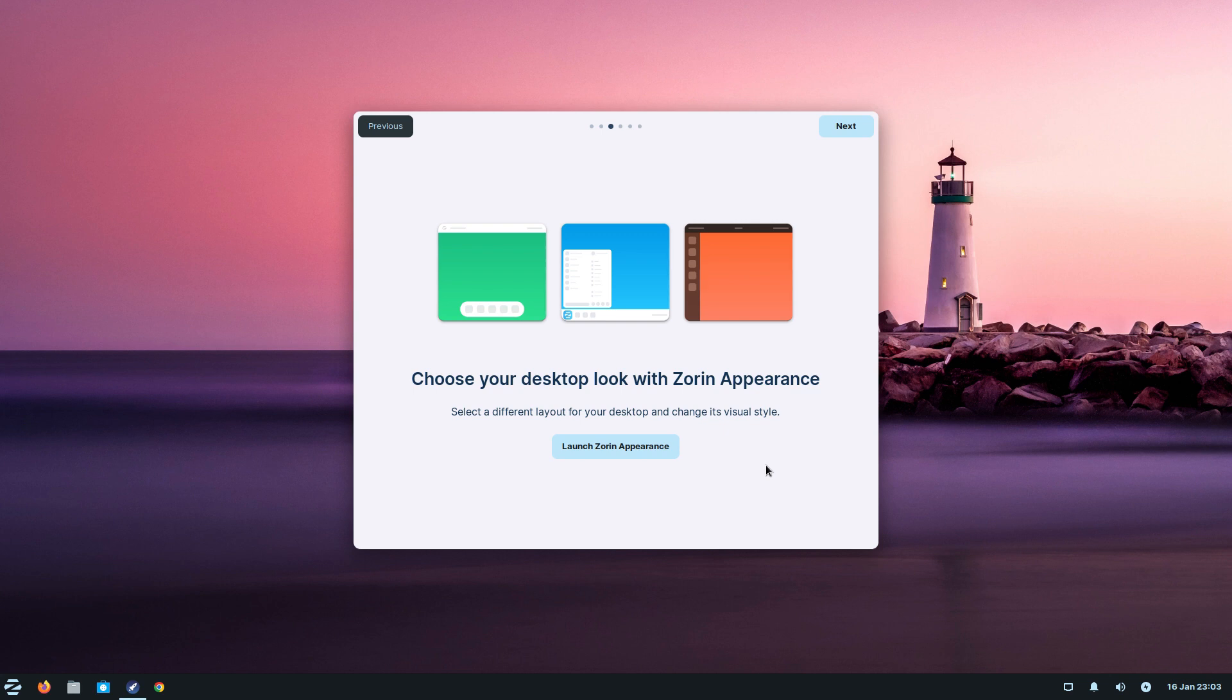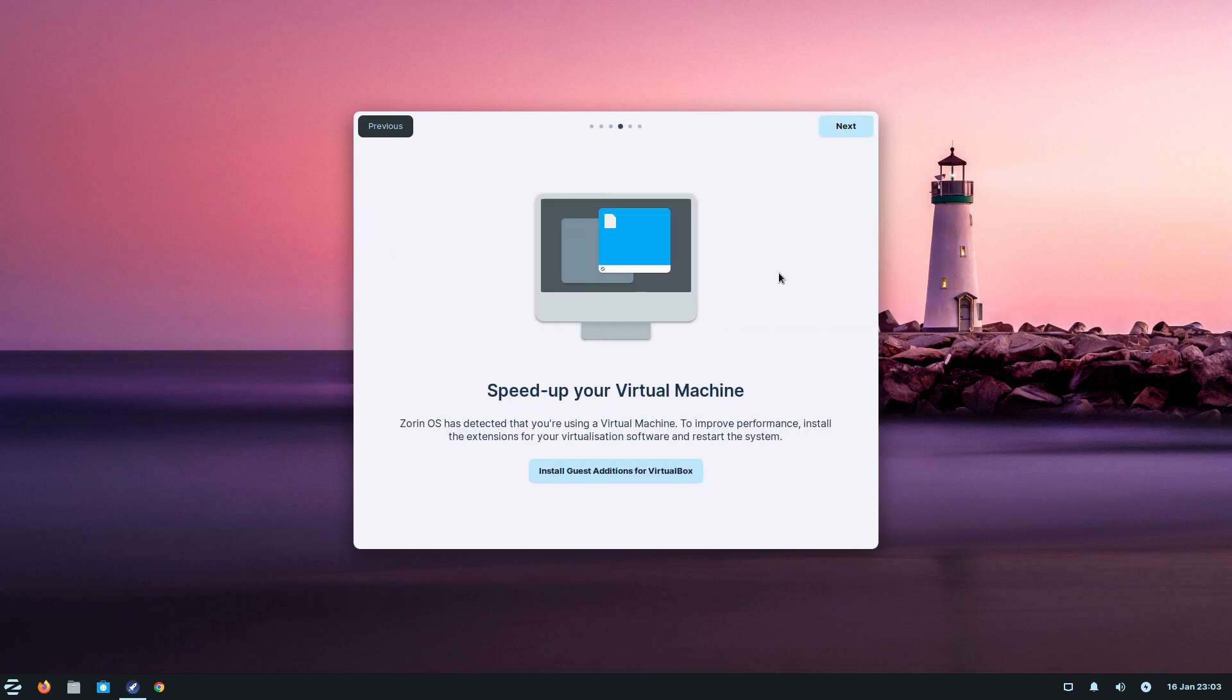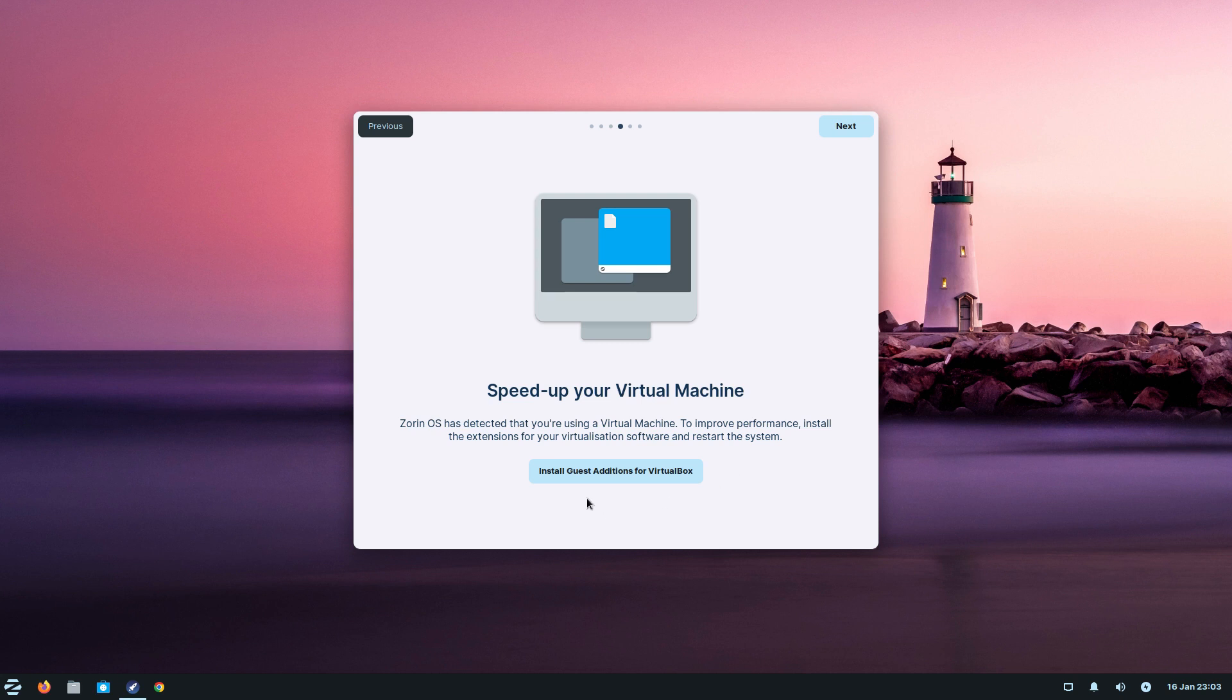Next, choose your desktop look with Zorin Appearance, and I'll go through that with you in a second. Remember, because it's Lite you don't get many options. If you go for the full version you get them all. Next, speed up your virtual machine.